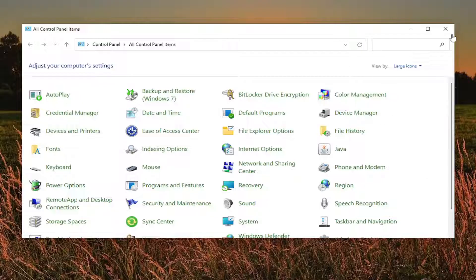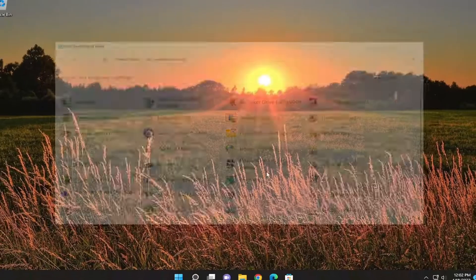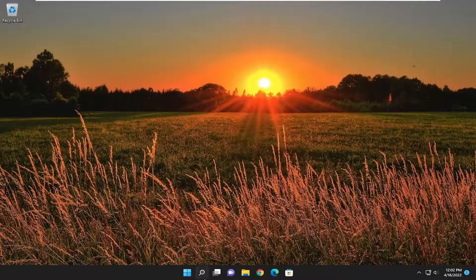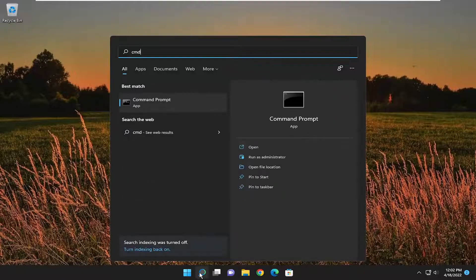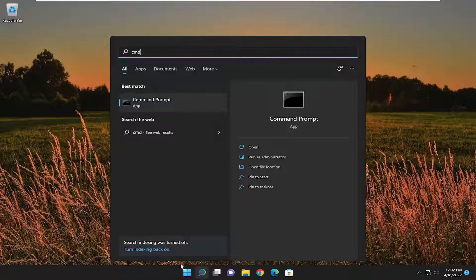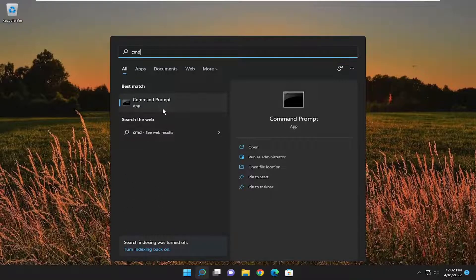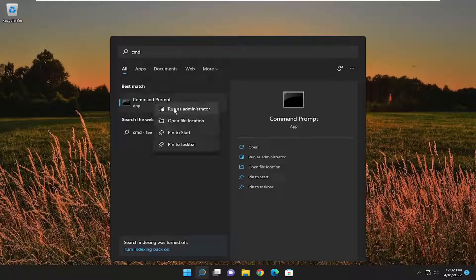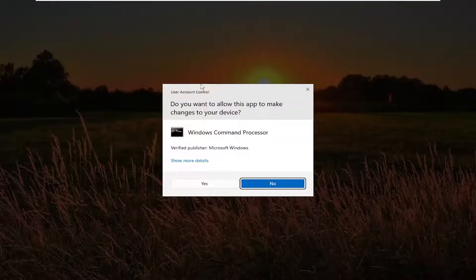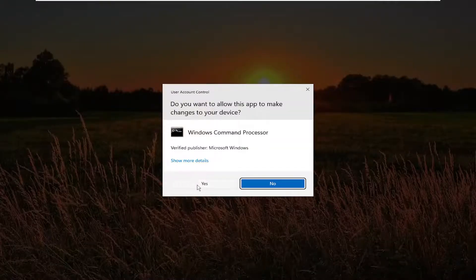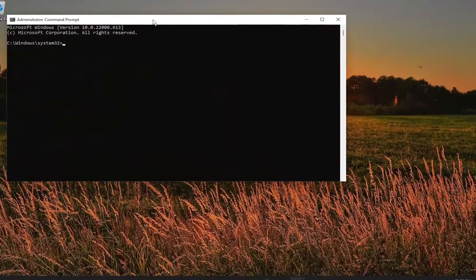Something else we can try here as well. I have to close out of here and open up the search menu. Type in CMD. Best match to come back with command prompt. Go ahead and right click on it and select run as administrator. If you receive a user account control prompt, select yes.